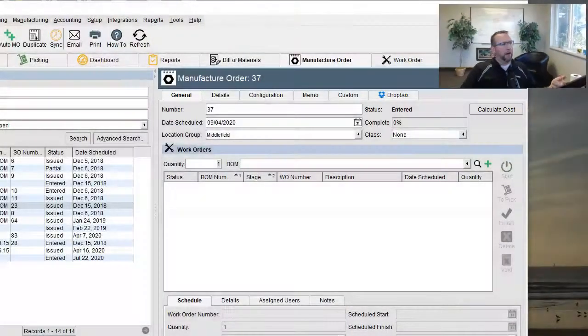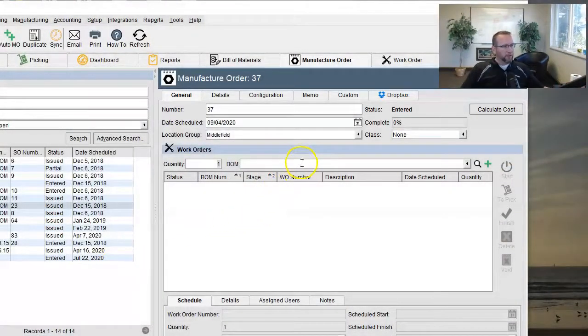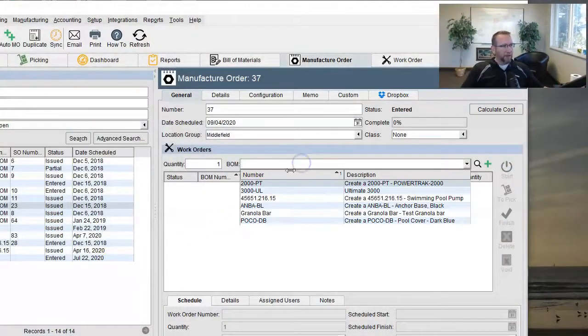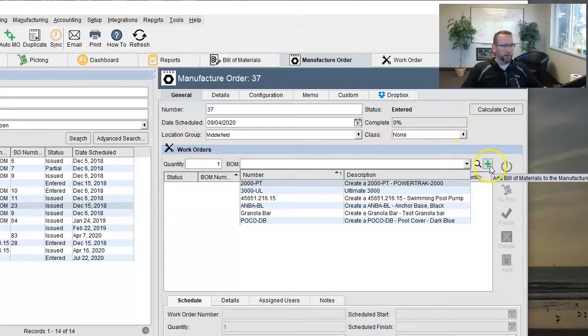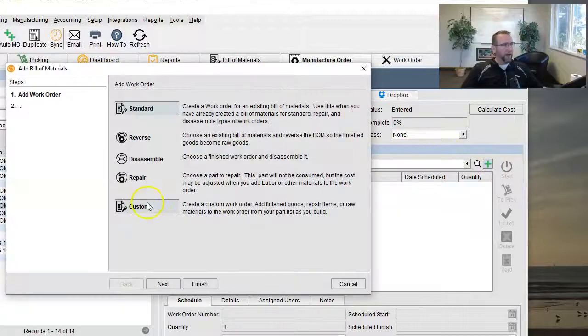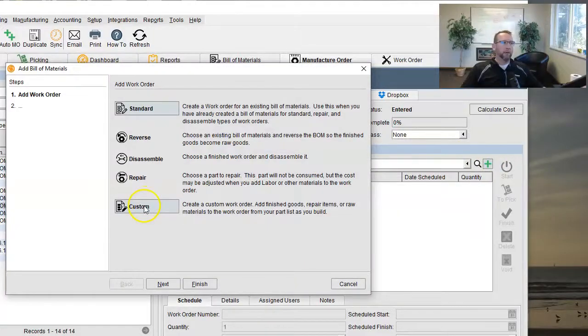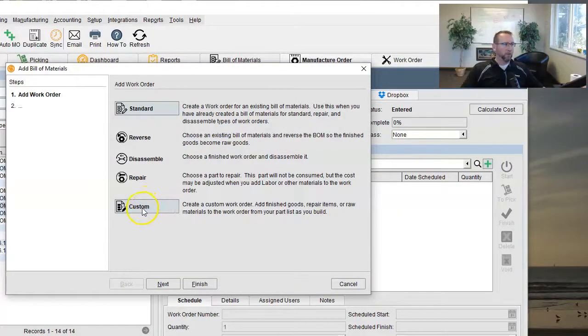And then on here on this screen, you either add bills material, or you click on the green plus sign right here, add a custom work order. That's what this little custom button is here.